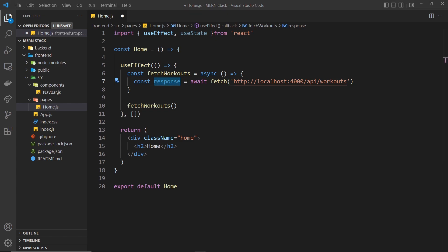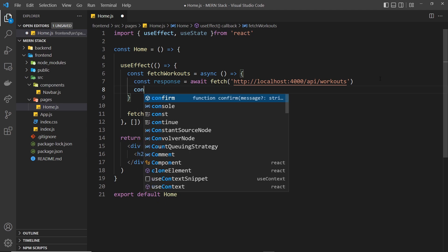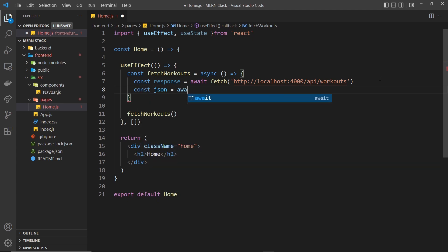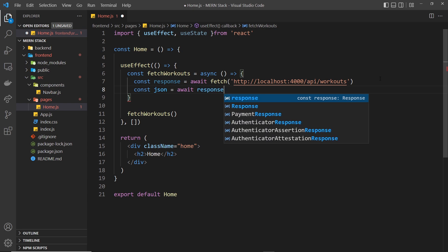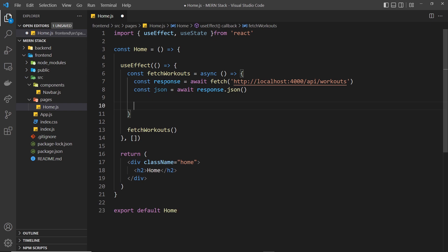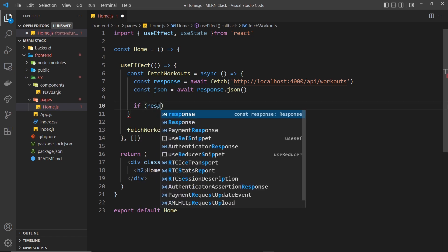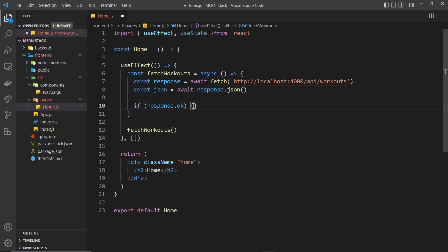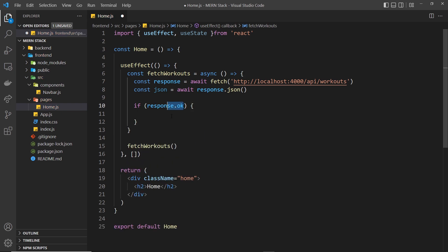Now I want to pass the JSON from this response object into something we can work with. So we say const json equals await response.json(), which parses the JSON. We should now have an array of workout objects. What we want to do next is check if the response is okay using the ok property — if response.ok — because if there's some kind of error we don't want to proceed.